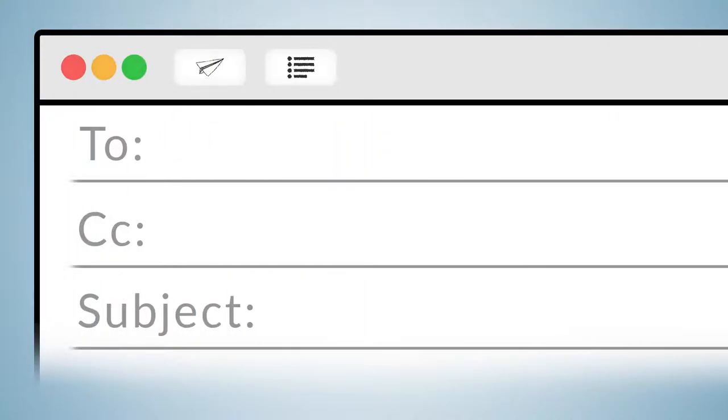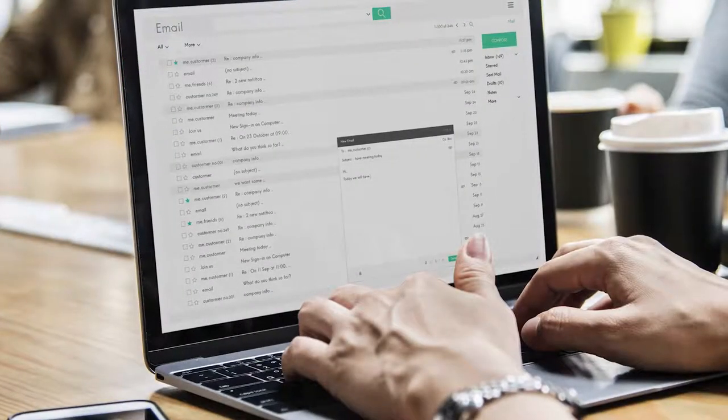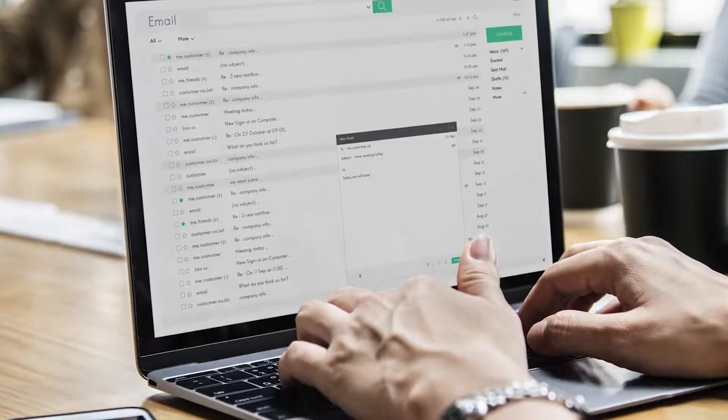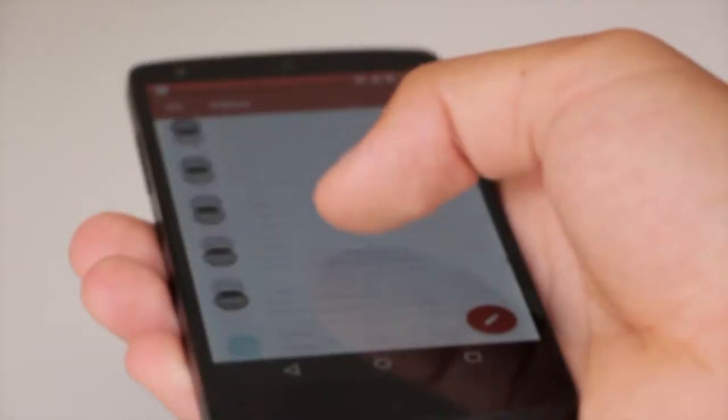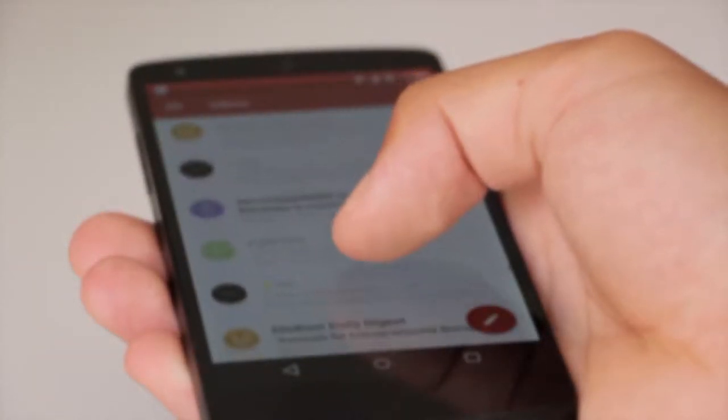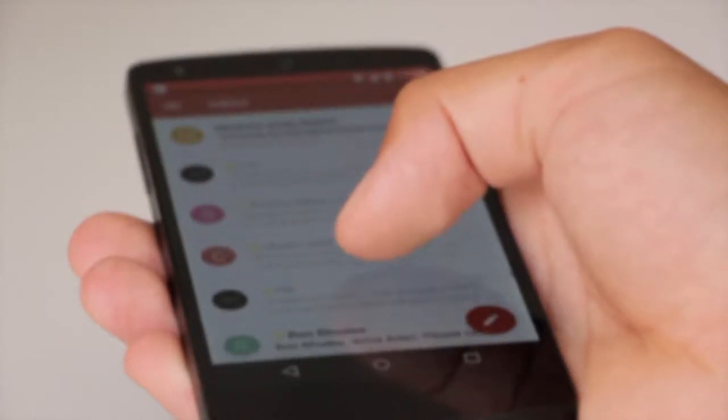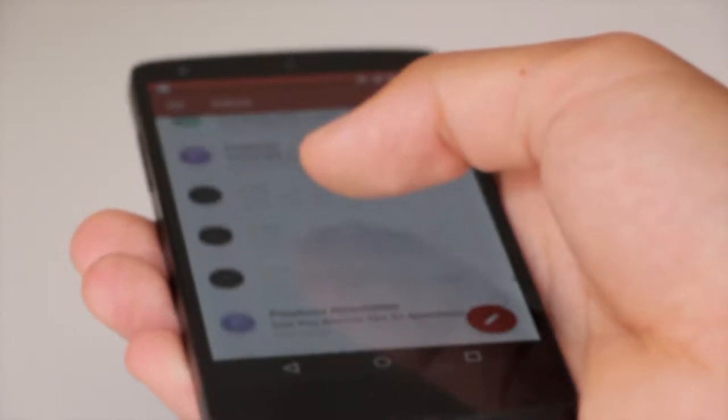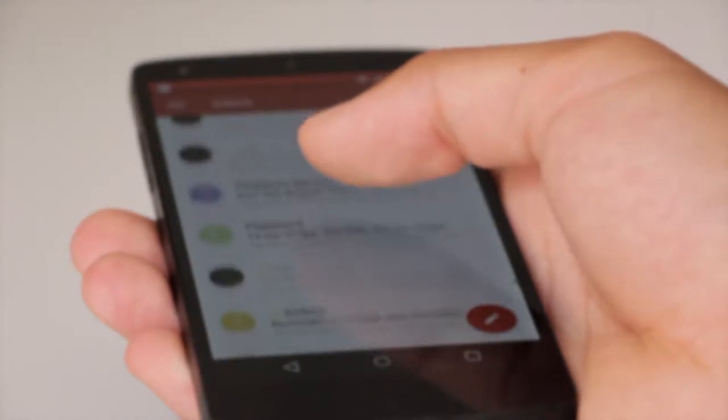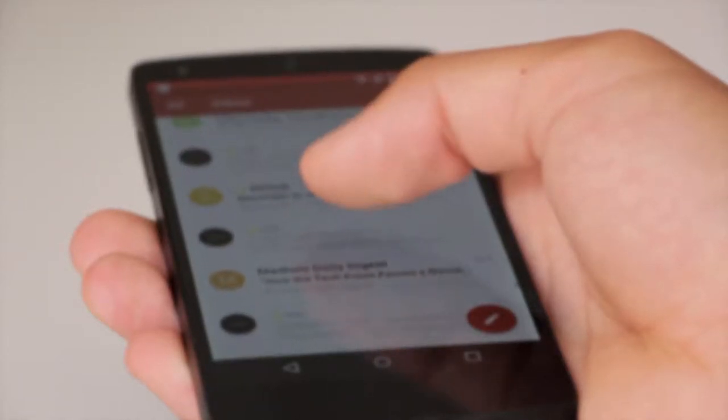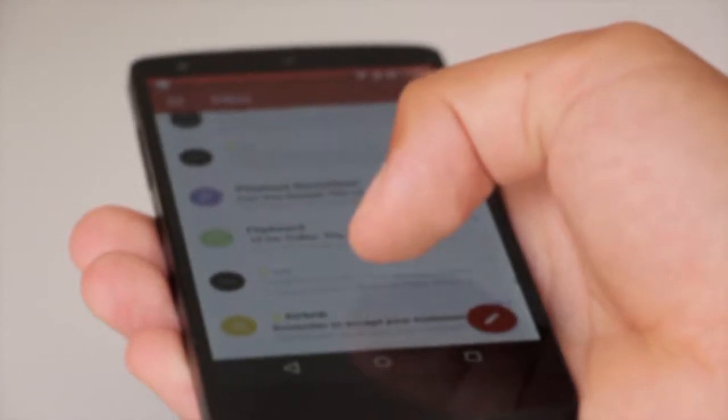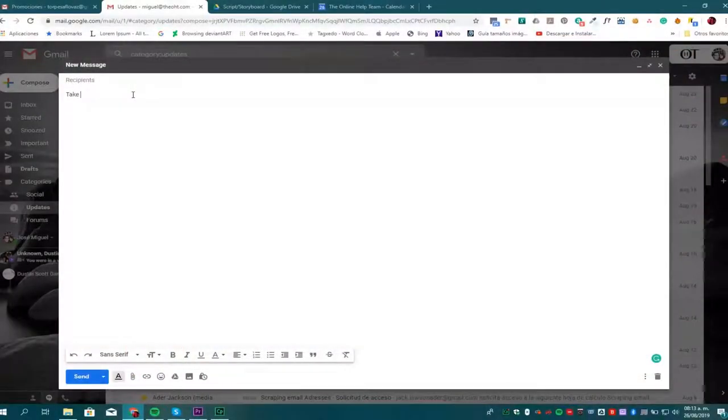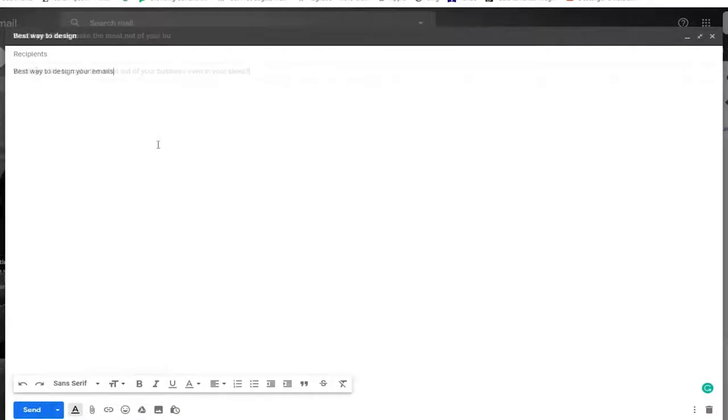First, adding catchy subject lines. Catchy subject lines speak to readers directly and promise them something that stands out from other emails in their inbox. Odds are, they'll decide whether or not to open your email depending on how appealing your subject lines are. So don't neglect them. Write out several options and test them out in whatever email platform you're using for your marketing campaign. In this example, I tried three different subject lines and we'll see what happens in my customers' replies.